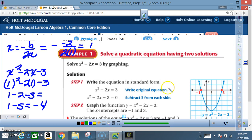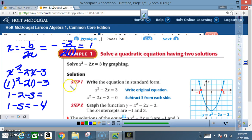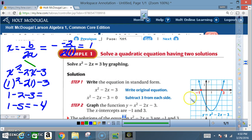Here's a brief refresher on how to graph quickly. First, find the axis of symmetry using -b over 2a. Here, b = -2 and a = 1, so a negative times a negative is positive, and 2 divided by 2 is 1. The axis of symmetry is x = 1. Next, find the vertex by plugging 1 back into the original equation — you get y = -4, so the vertex is (1, -4).